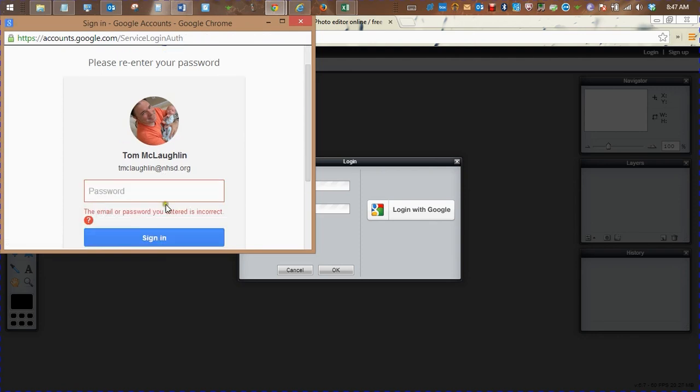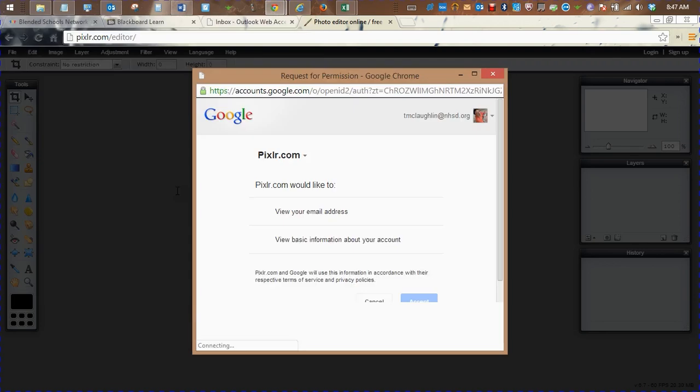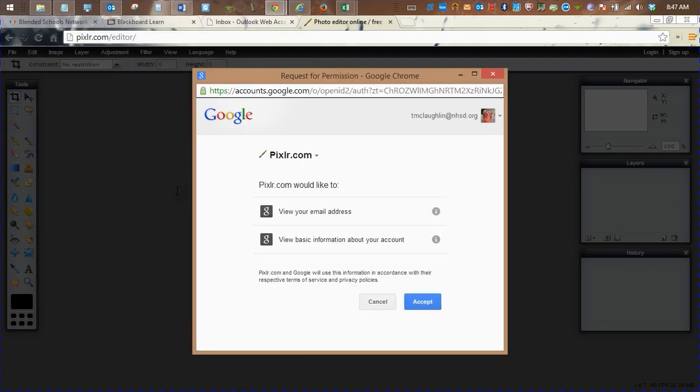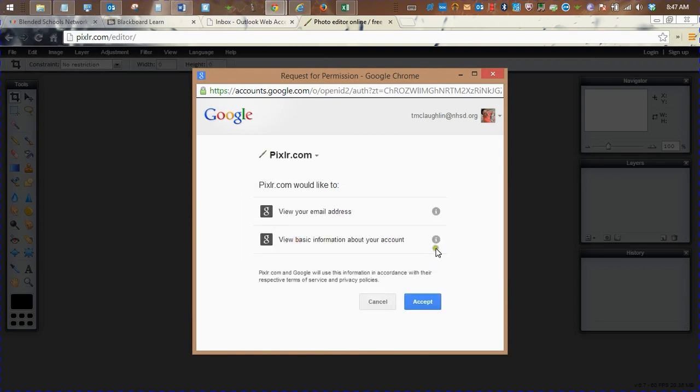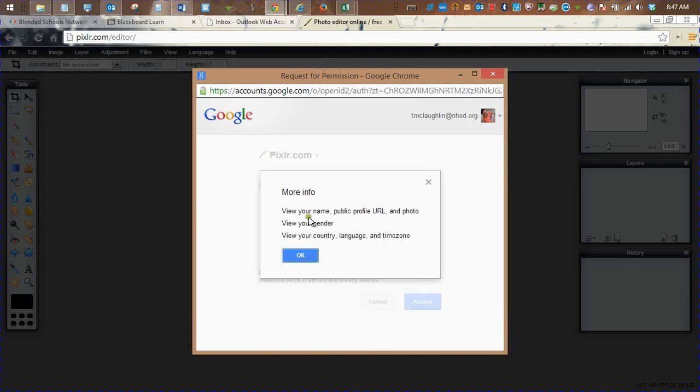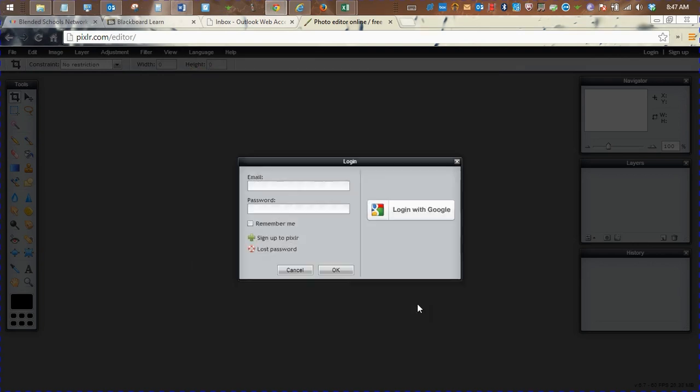So after you log in with your Google account, Pixlr's going to ask you two questions. They're going to ask you if it's okay to see your email address, and is it okay to see your basic information. If you agree, press accept.